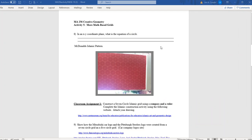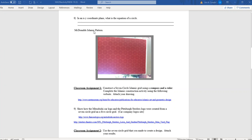Let's get into the art part of this — this McDonald's Islamic pattern. I was in a McDonald's one day, standing in line, and I looked up at the window. It was a window covering, and I thought, wow, that's kind of a neat design — very geometric. I looked into it and saw that it's a seven-circle Islamic grid. This is a pattern in itself, but it can also be used to make lots of other geometric Islamic designs.